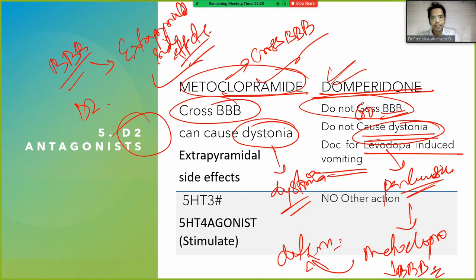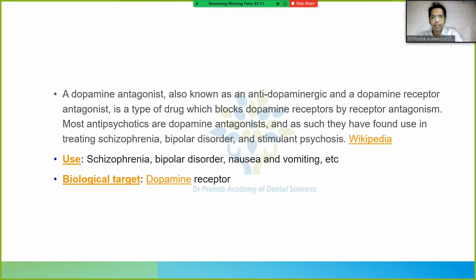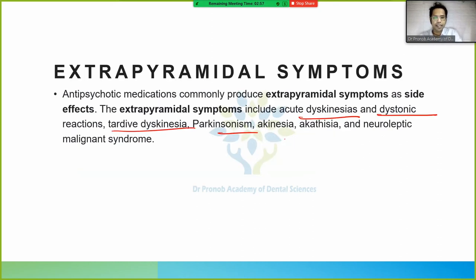Metoclopramide also acts as a 5HT3 antagonist and 5HT4 agonist, while domperidone does not have these additional actions. With this, we end our class here.